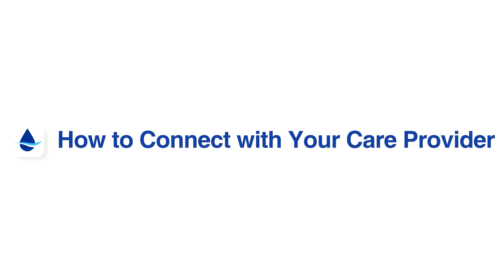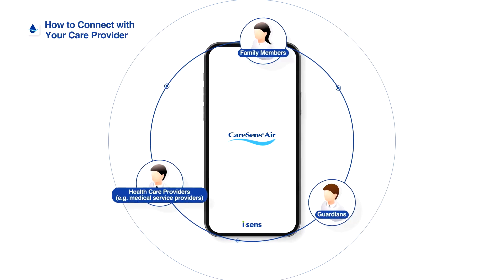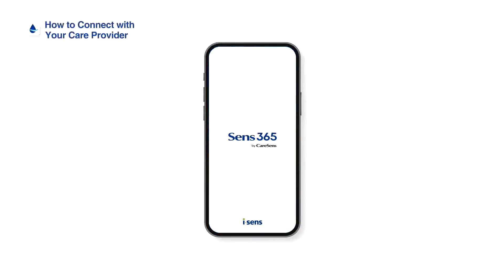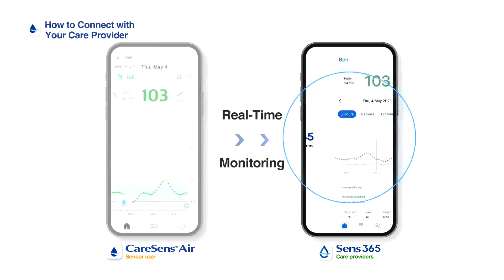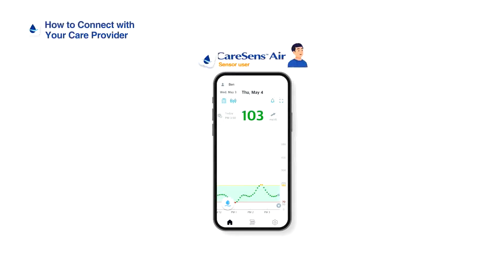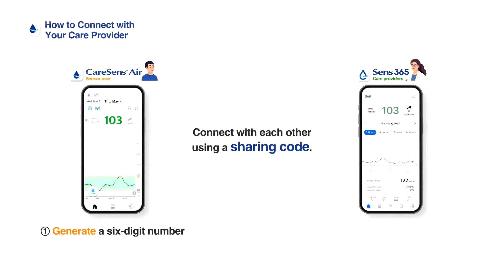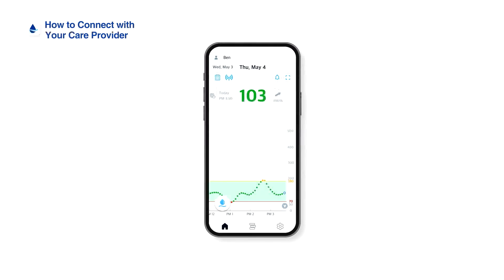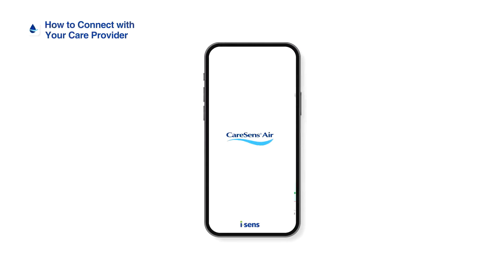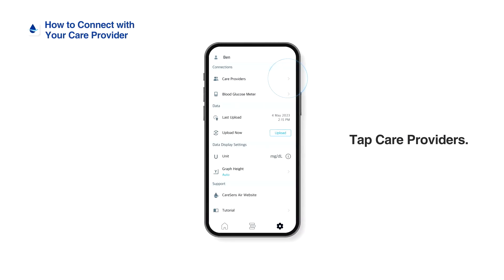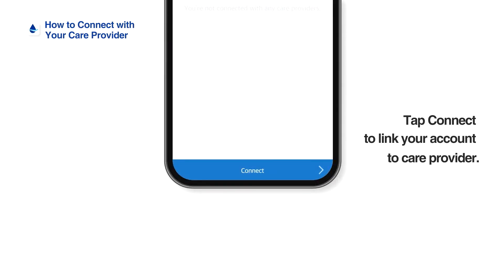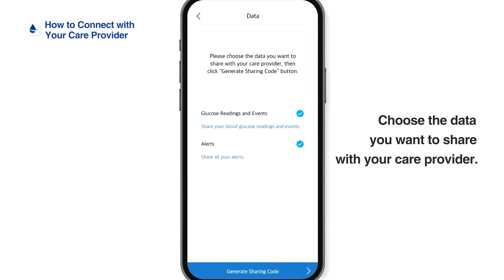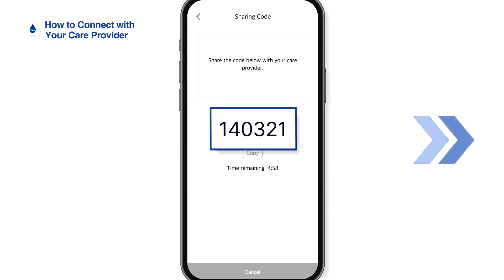How to connect with your care provider: the Kerosens Air app allows users to share their glucose data with family members, guardians, or healthcare providers. Care providers can install the Sense 365 app on their smart devices to receive and monitor the user's glucose data. After running the Kerosens Air user app, tap Settings at the bottom of the home screen, tap Care Providers, and then tap Connect to link your account to a care provider account. Tap Generate Sharing Code and choose the data you want to share with your care provider. Deliver the generated sharing code to your care provider.